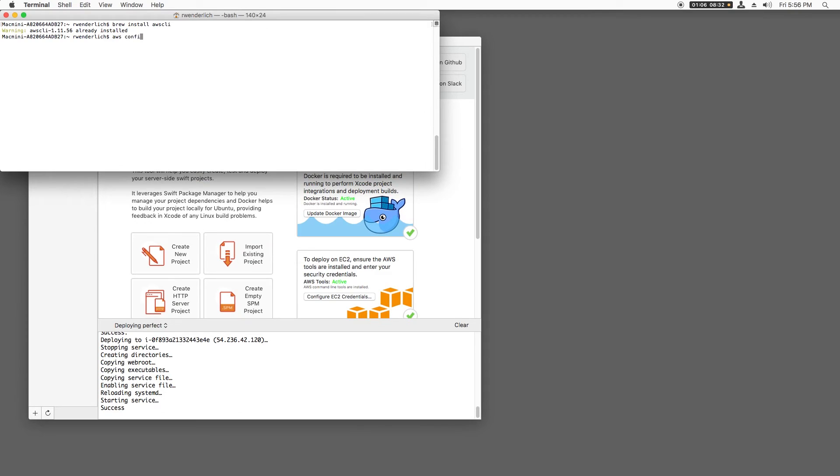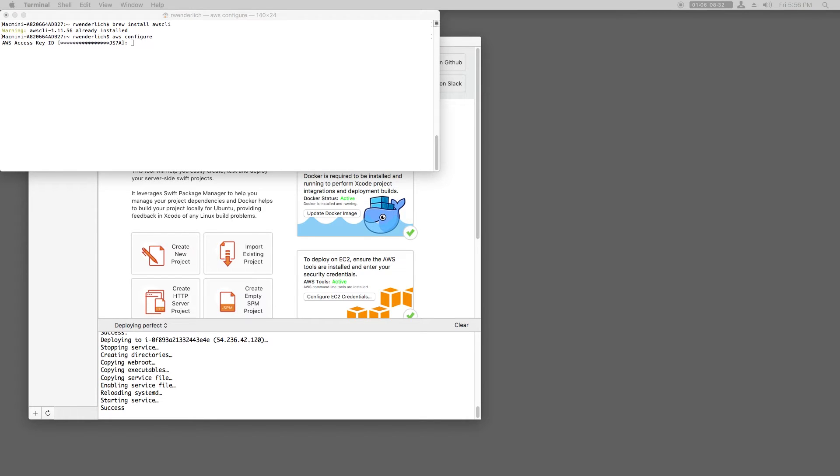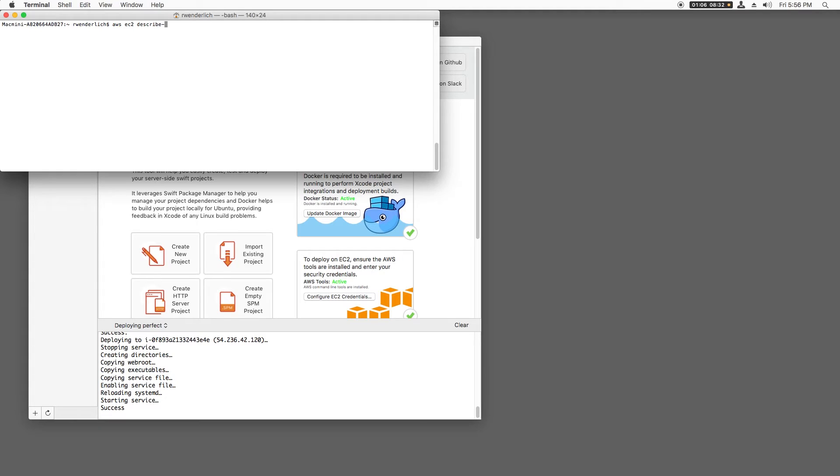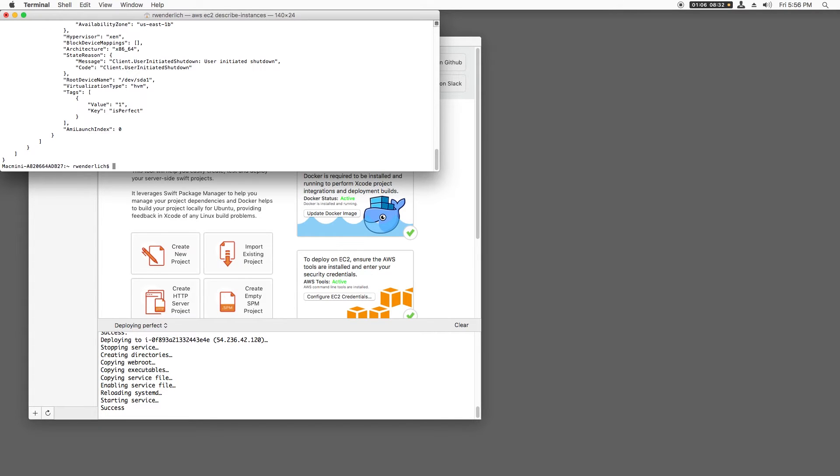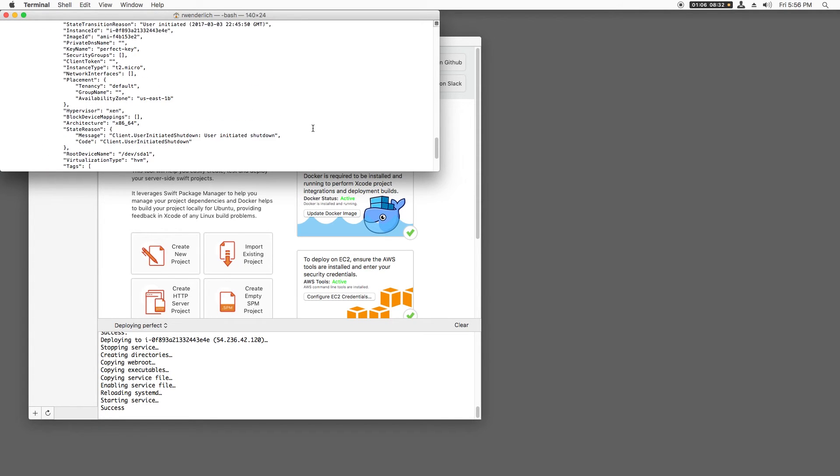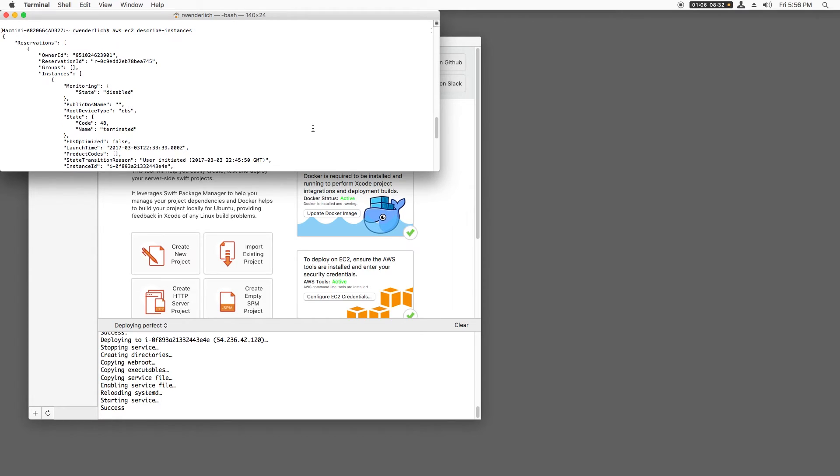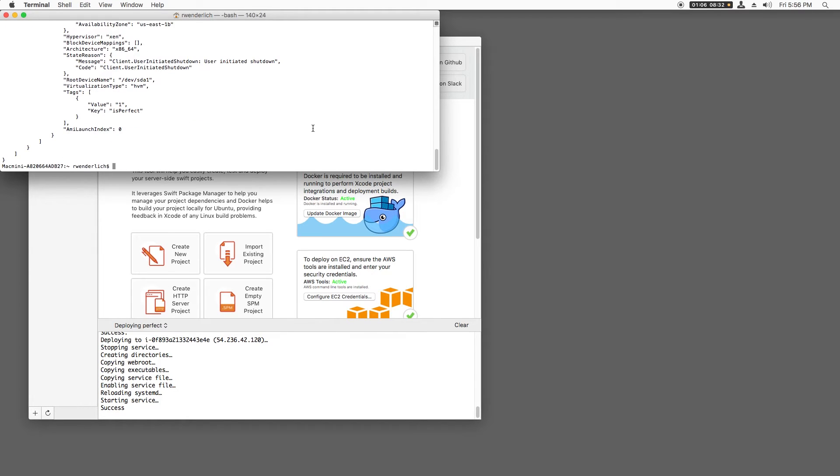Back in Terminal, I'll type AWS configure. This will ask for my access key and my secret access key. Again, I'll enter this offline. Let's test that this works by typing AWS EC2 describe-instances. I see a test instance I made earlier, but you'll probably see an empty list if you created a fresh account.